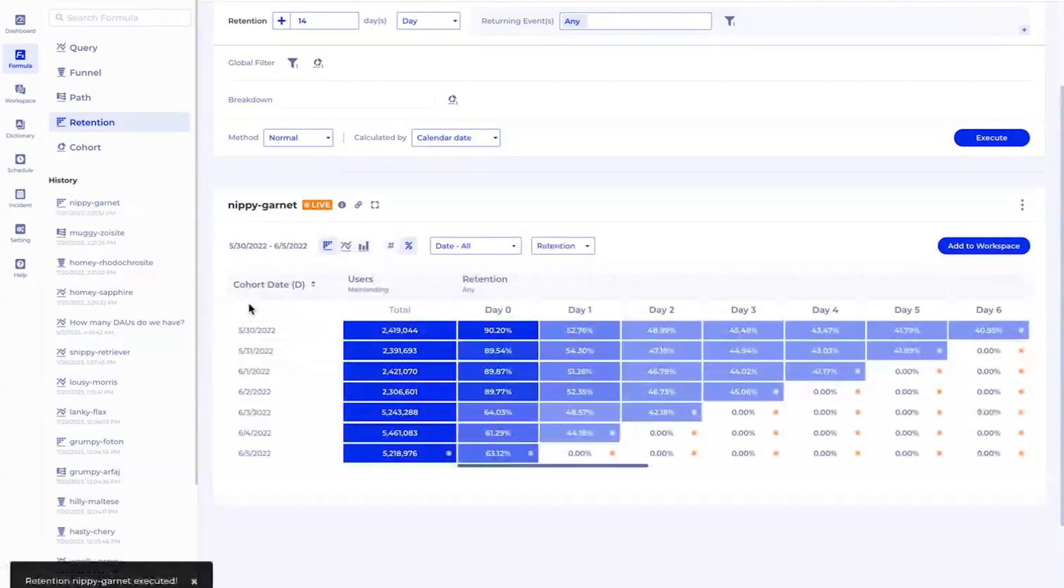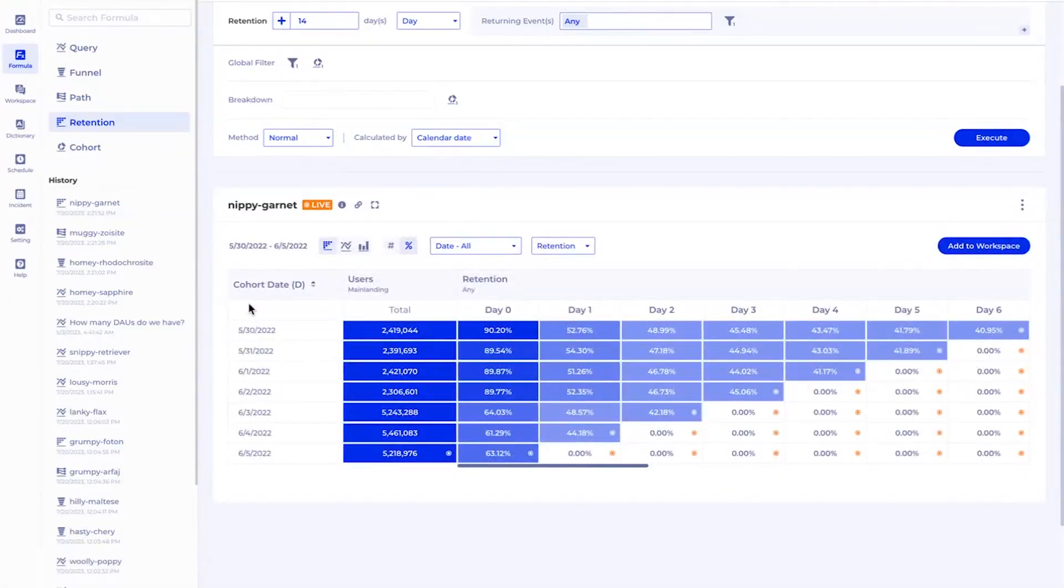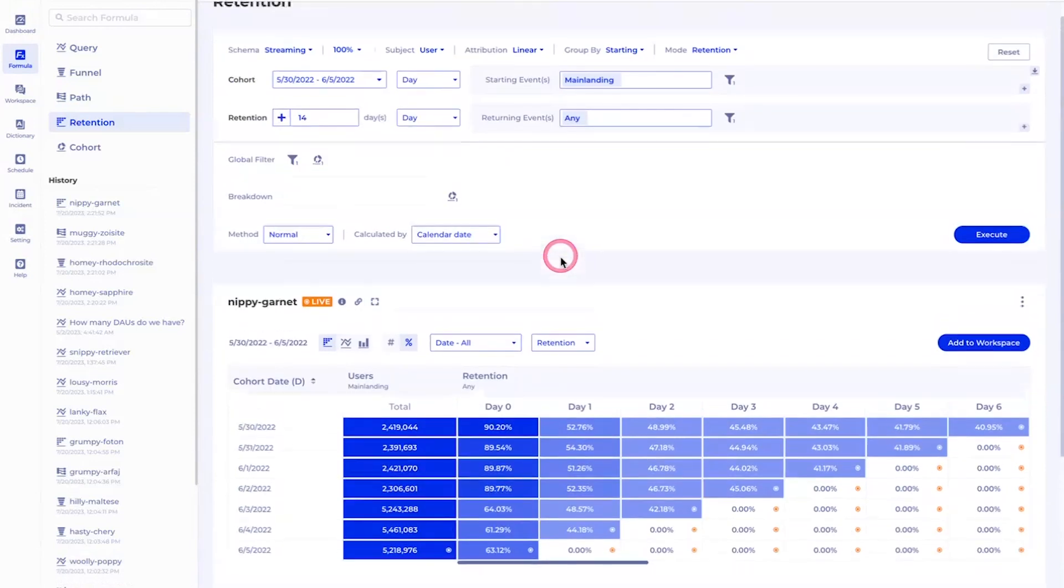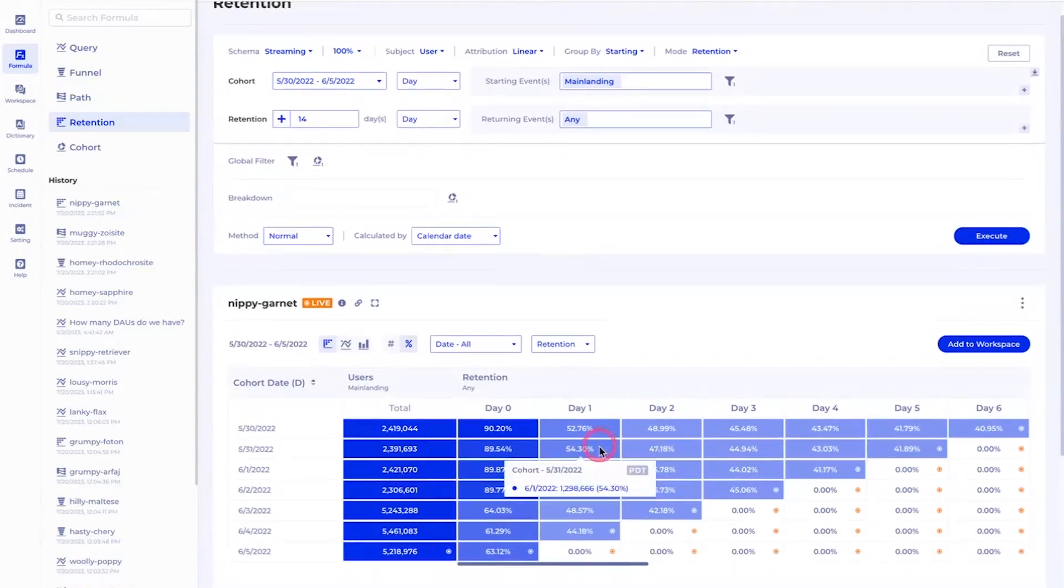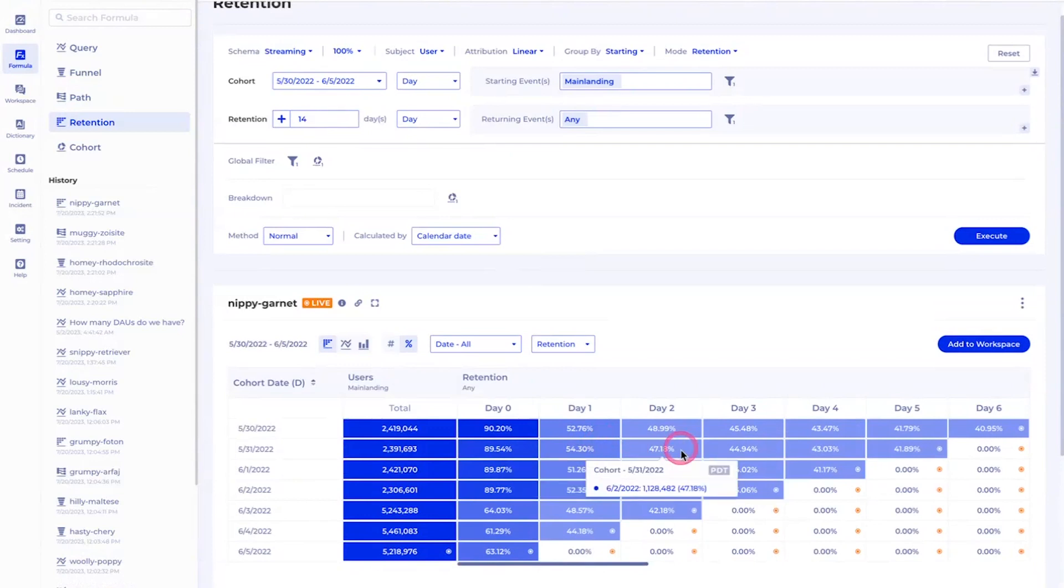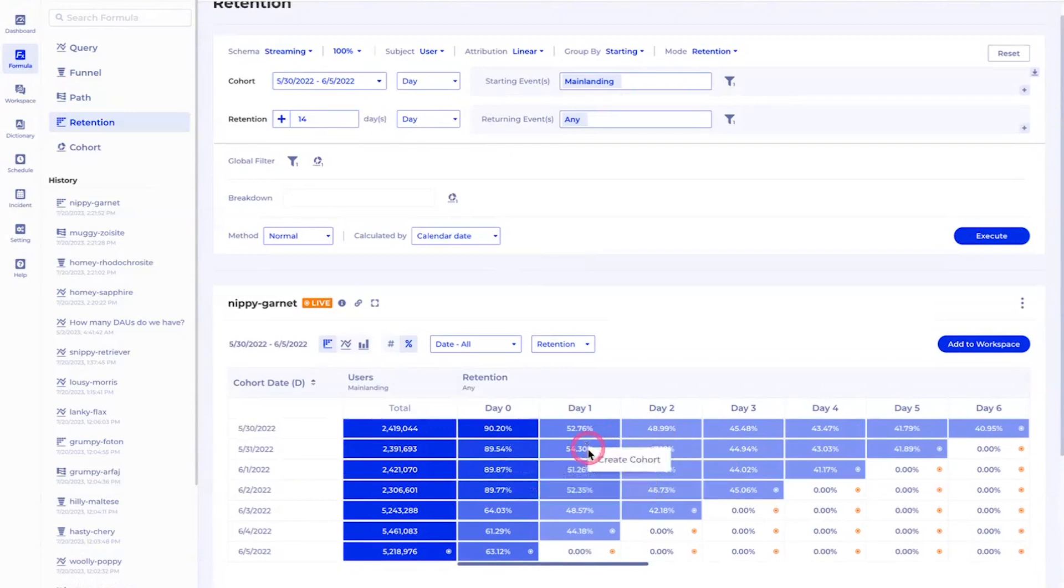A lot of our customers - this is obviously a demo environment - but our customers like Univision, Wish, Quizlet, and Influencer Mobile got a lot of insights through this kind of chart. For example, here you can see on May 31st that cohort, about 54% of users came back on day one and 47% on day two.